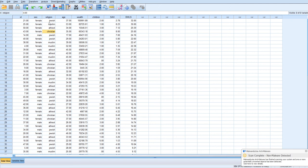And the other is religion, which I believe we have several levels, which is Jewish, Muslim, Atheist, and Christian.